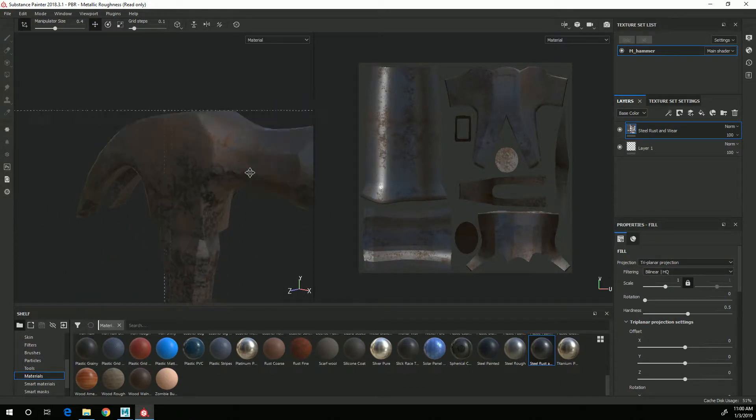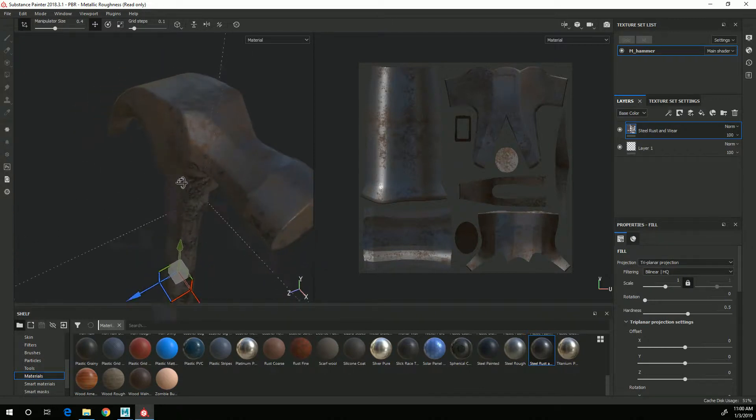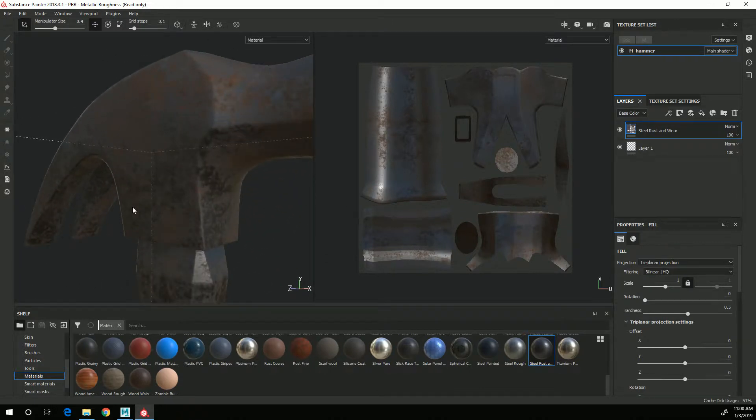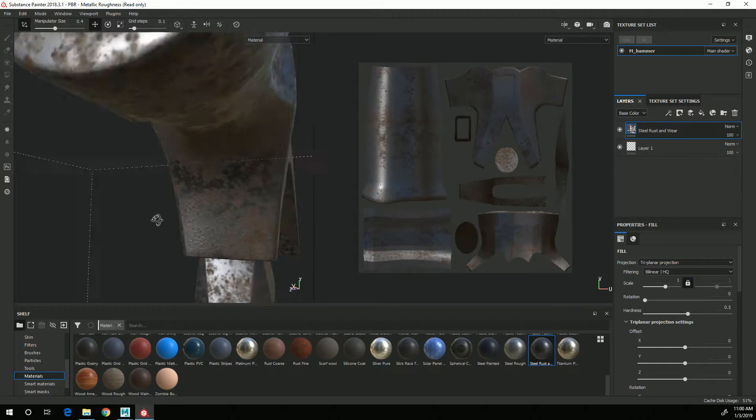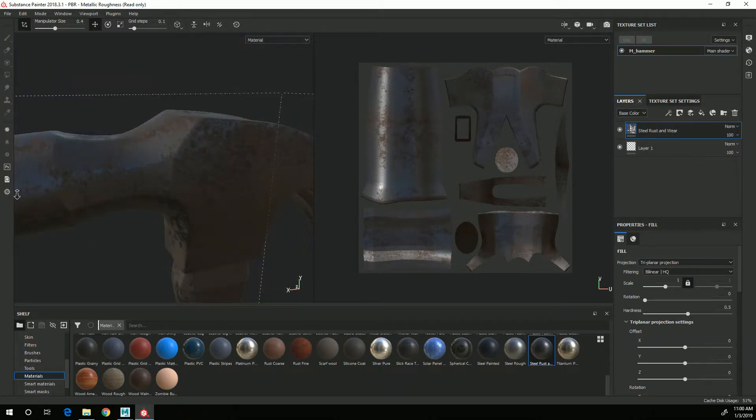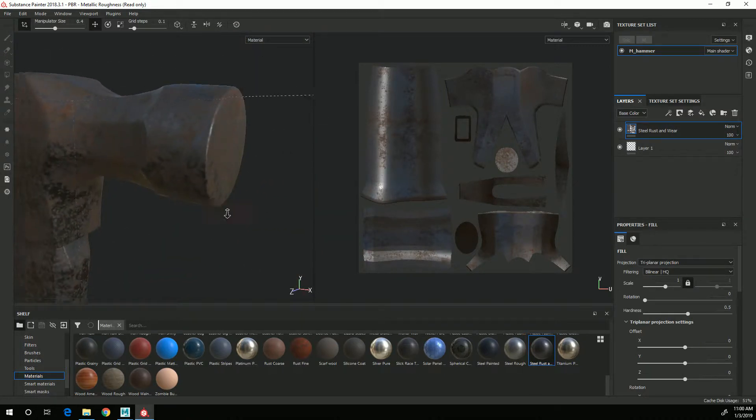With a triplanar projection it basically is projecting that texture onto the surface from the three different world axes and then blending them together around the corners so that they look more realistic and flow naturally across the surface rather than being reliant on the UVs.